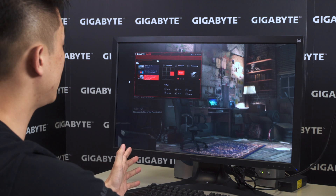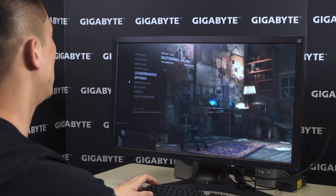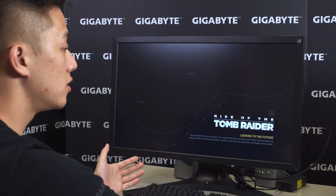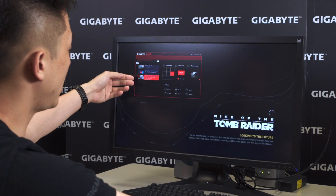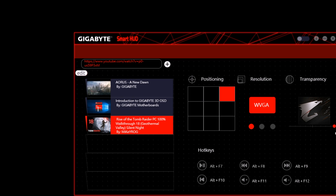Alright, so let's get into the game so you guys can see exactly how that Gigabyte Smart HUD works. We're going to click right here and as you can see we're already in Geothermal Valley. We've actually already pre-selected one of the videos — the Geothermal Valley Walkthrough. We're going to pick where we want that image showing up, so I'm going to pick the right-hand corner. I'm going to choose WVGA for the highest resolution.